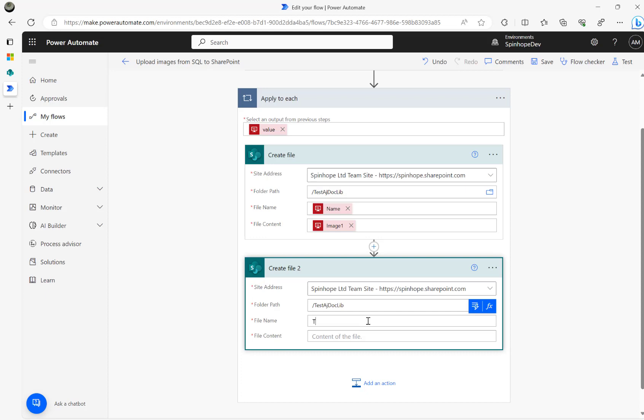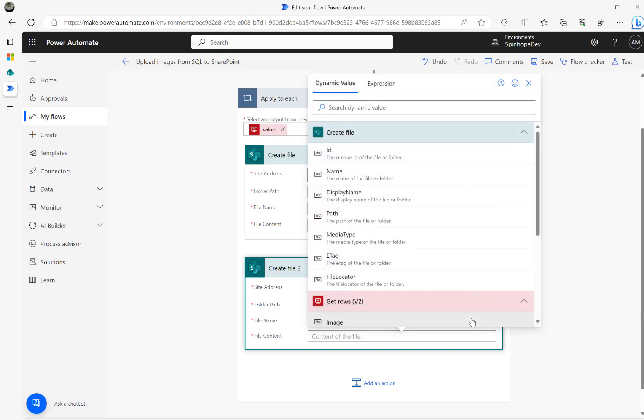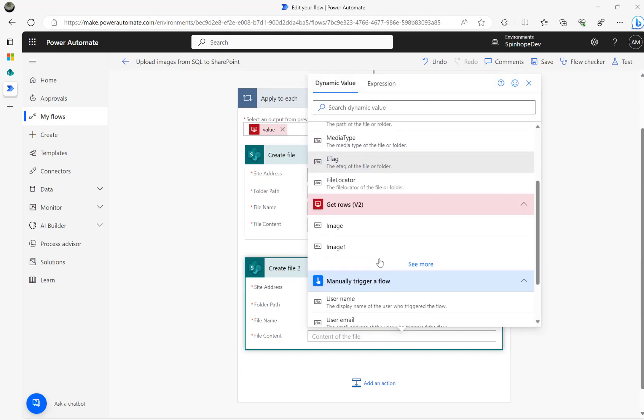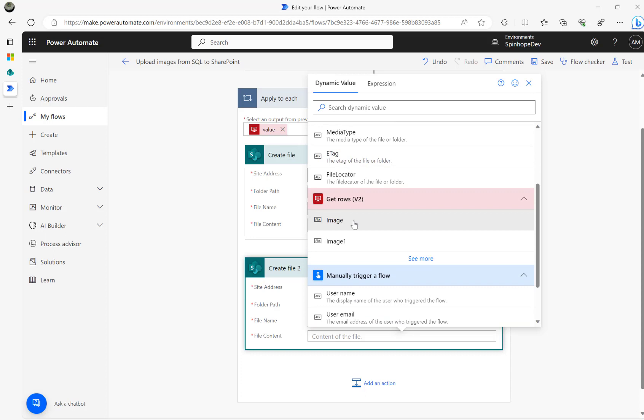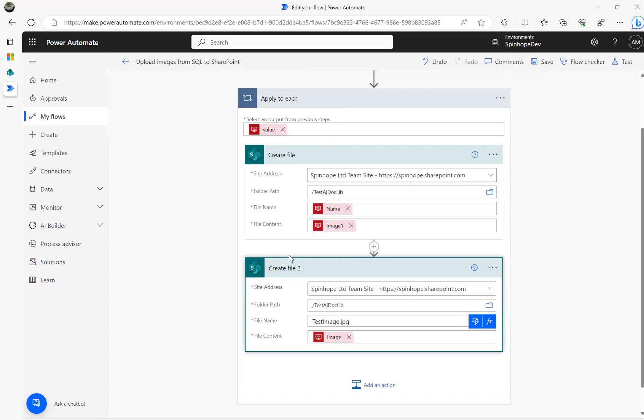So I'm going to use test image dot JPEG. Then I'm going to use this image.